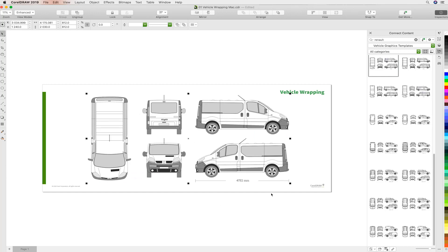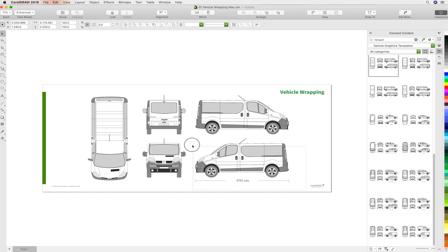We're going to work with just the side view for this tutorial. So we're going to ungroup all of the components and then deselect the side view and delete the rest that we do not need.